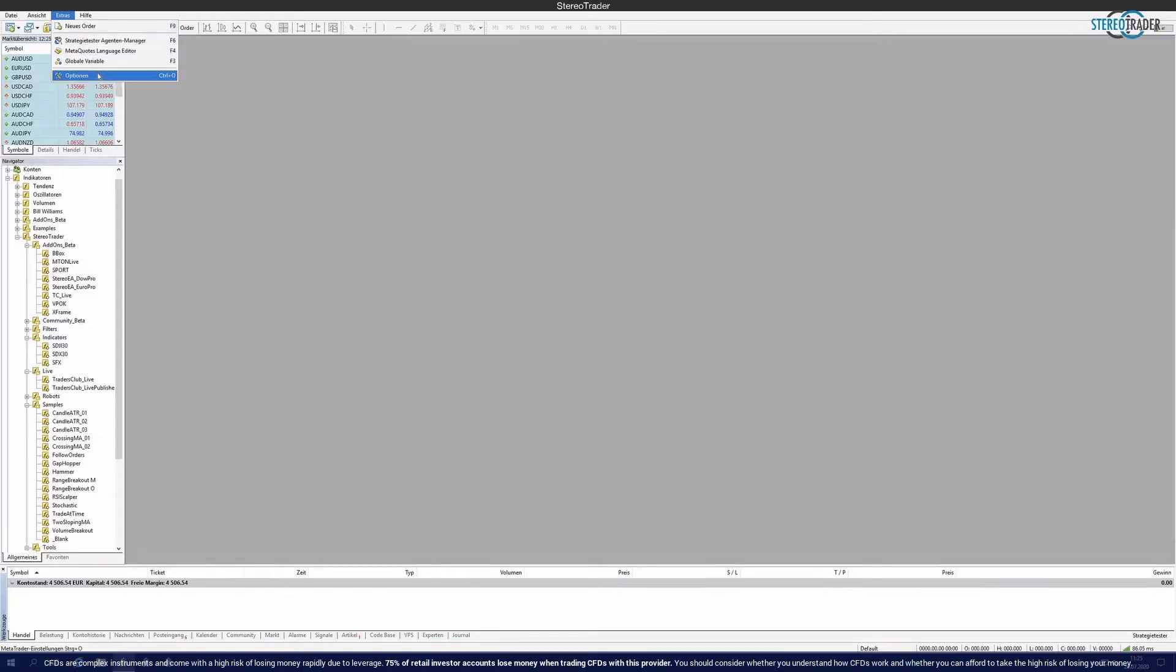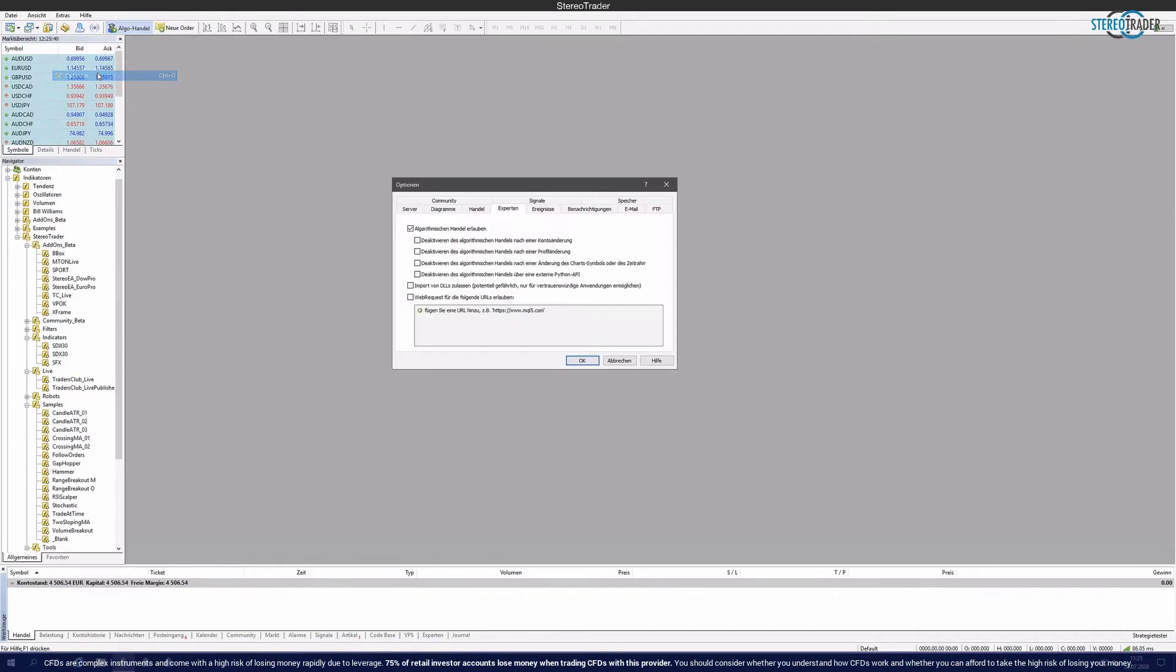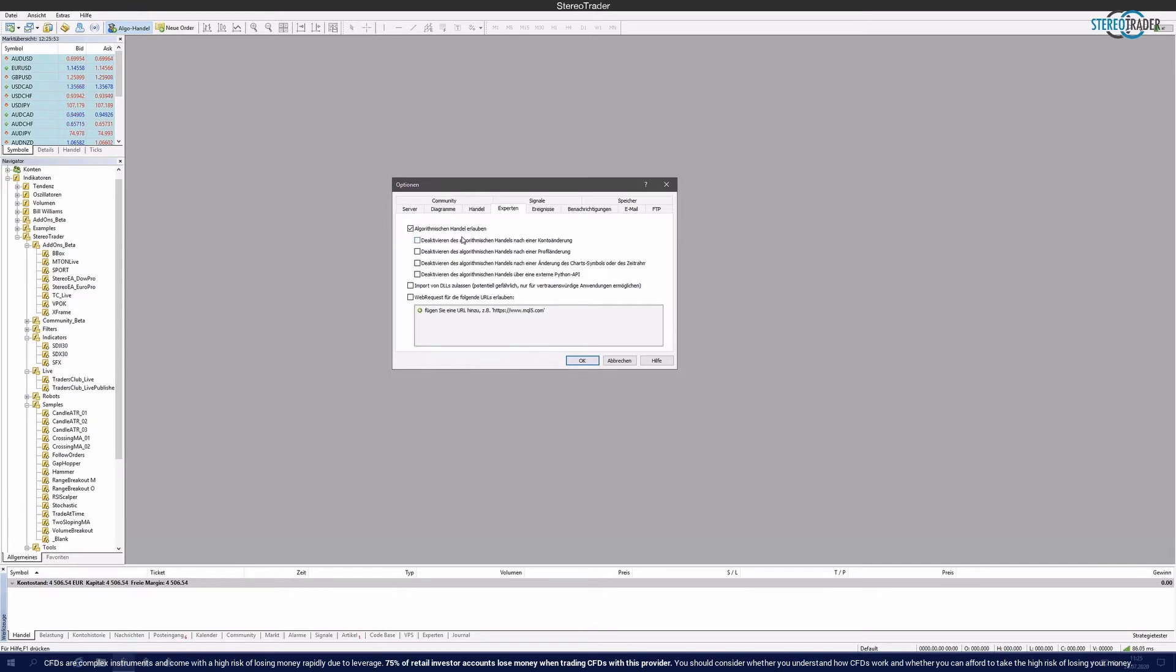It would be important to check a few settings before starting. On the one hand, you will find here above the corresponding button with Algo Trading. This must be activated. Then in the Tools menu via Options, it would be important to make sure that several things are allowed. Allow Algorithmic Trading. This is already done by clicking on the button Algo Trading.